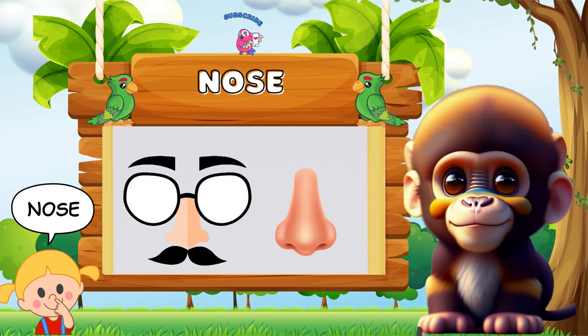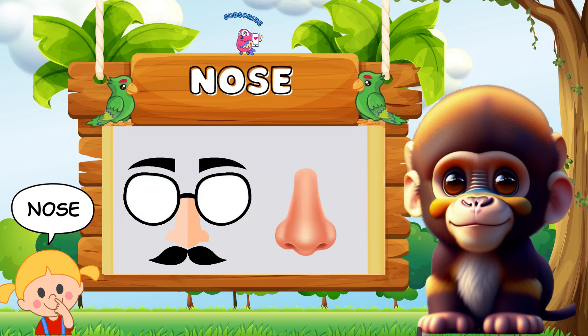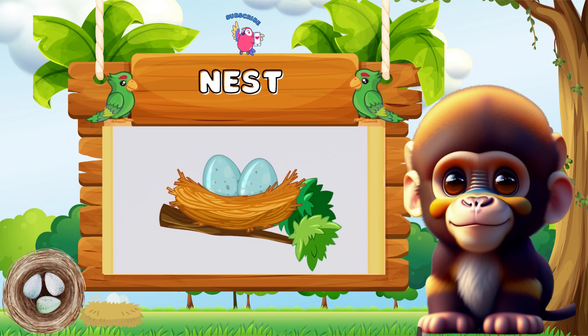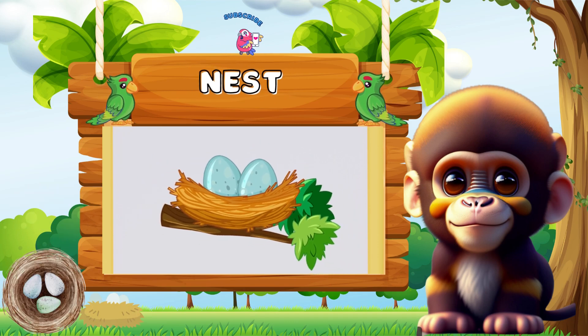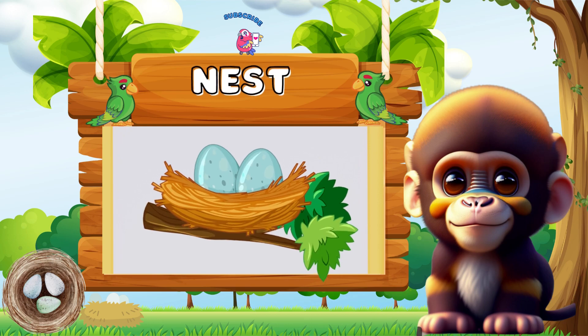N is for nose, n-n-nose. N is for nest, n-n-nest.